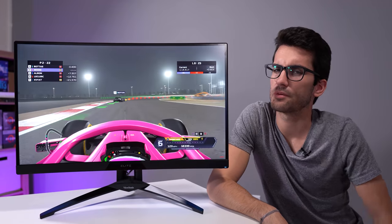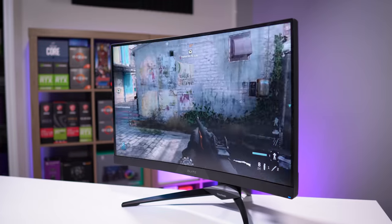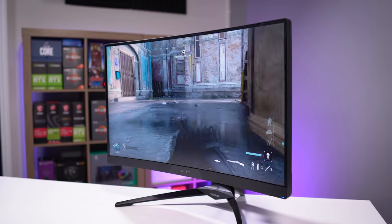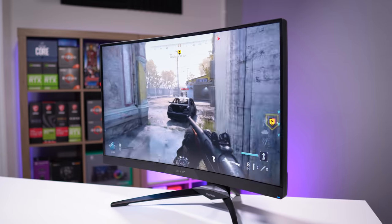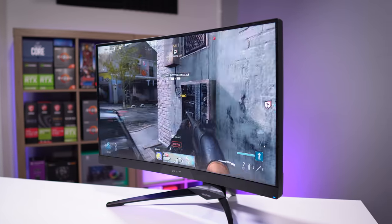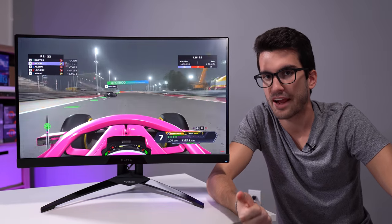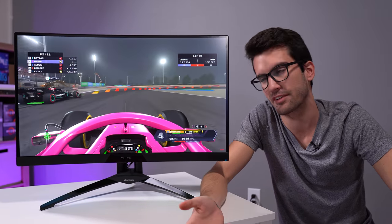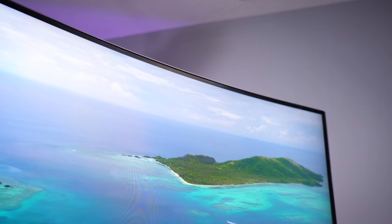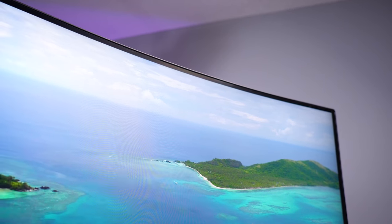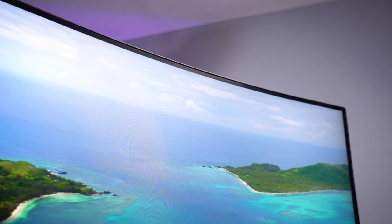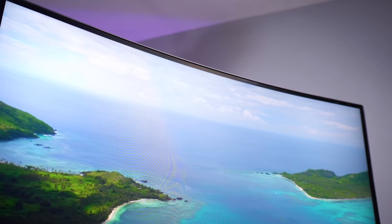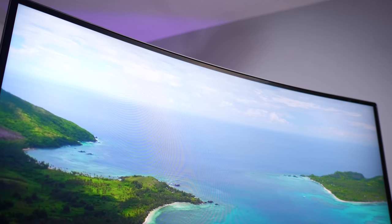So all in, the XG270QC would make for a pretty sweet gaming panel. Again, the slightly curved nature of this display makes it somewhat immersive for a single player on this panel. It's great for content creation as well. Thanks to the fairly accurate color reproduction. The colors look really good on this display. And I know the camera is not doing it justice. You just have to see one of these in person if possible.